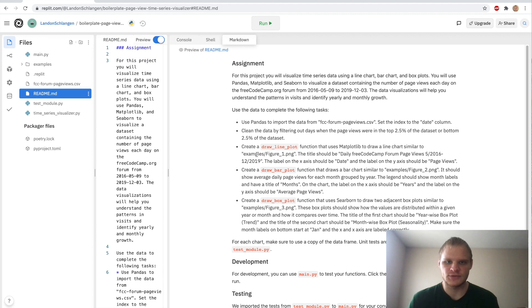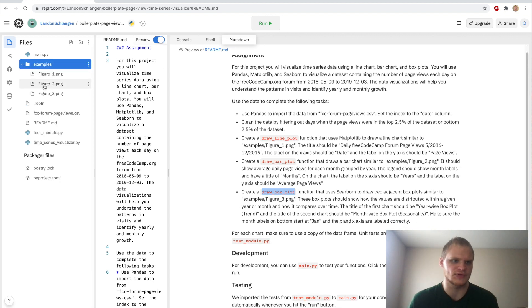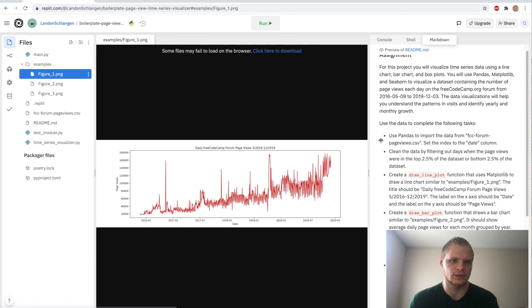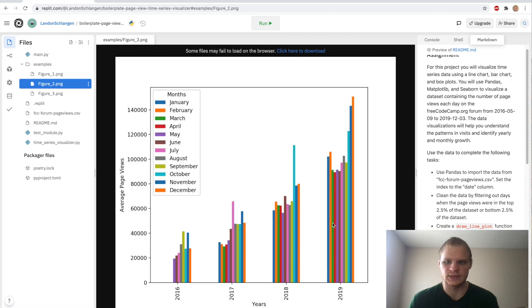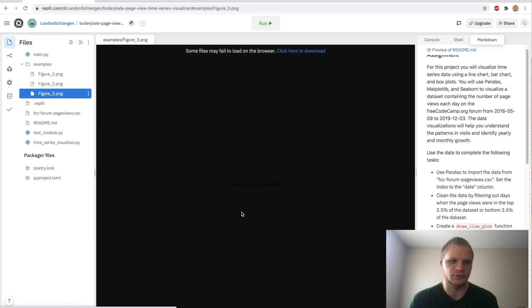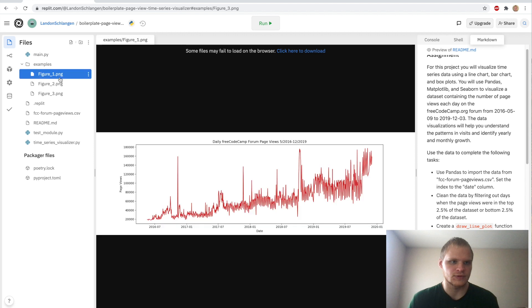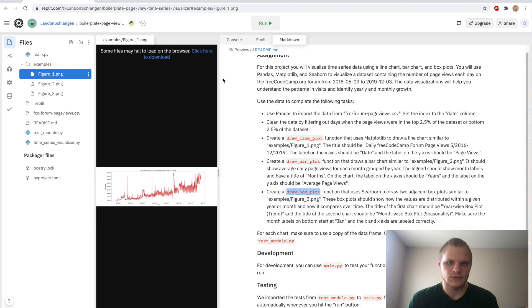In the markdown, we have to make a draw line plot, a draw bar plot, and a draw box plot. And these are the figures inside the examples. Right here, figure one, it's just the line plot. Figure two, it's a bar plot. And figure three is the box plots. And it's using the FreeCodeCamp forum page views data. So in this line graph, it's saying page views and then the date. And over the years, we see that the page views have been increasing. And there has been spikes and dips as well. So let's get started.